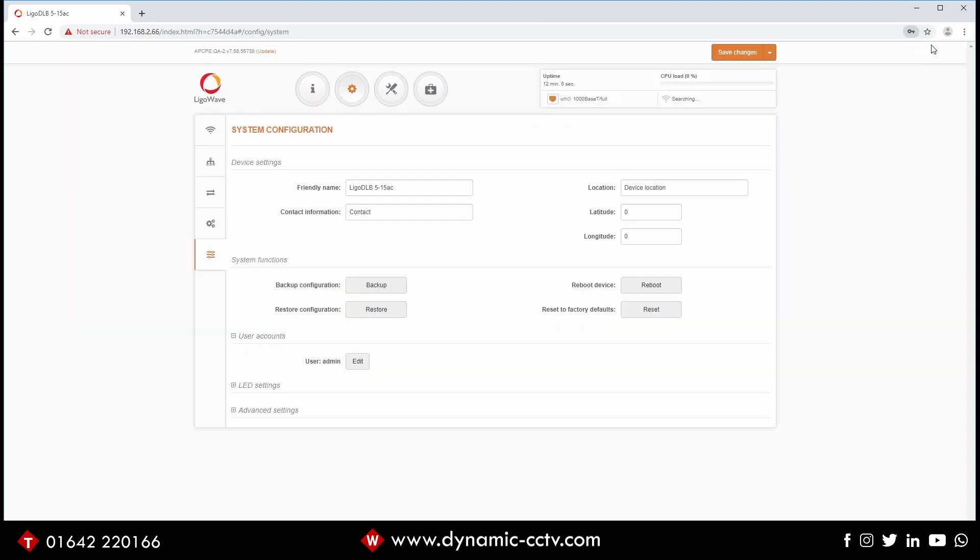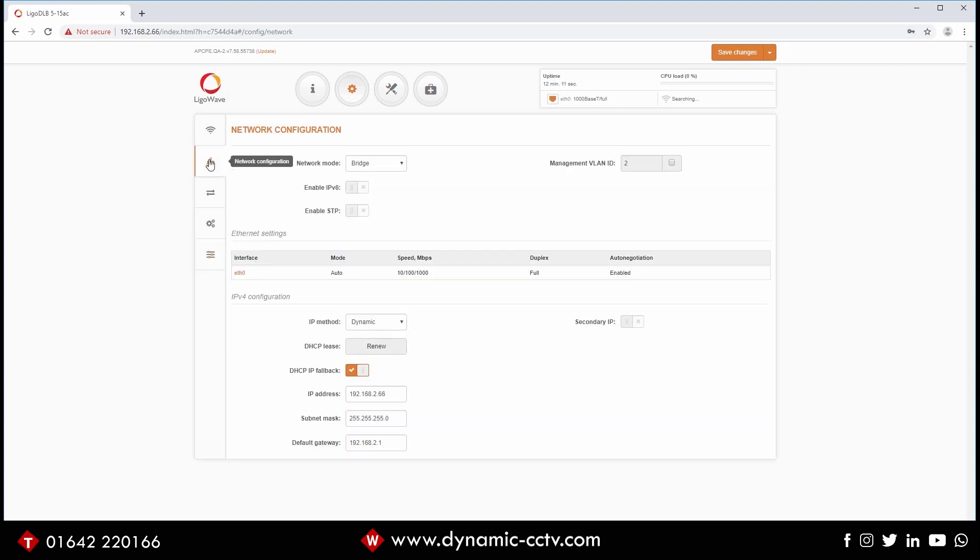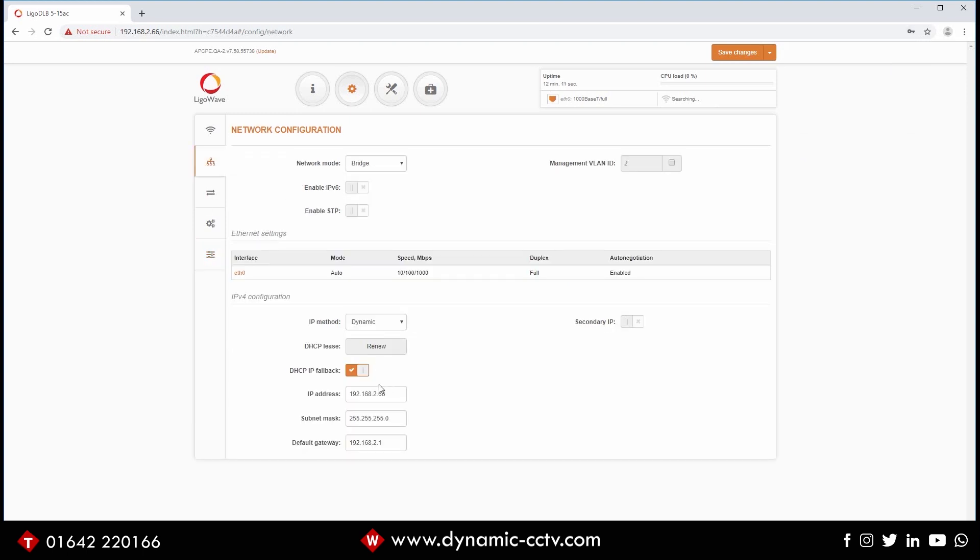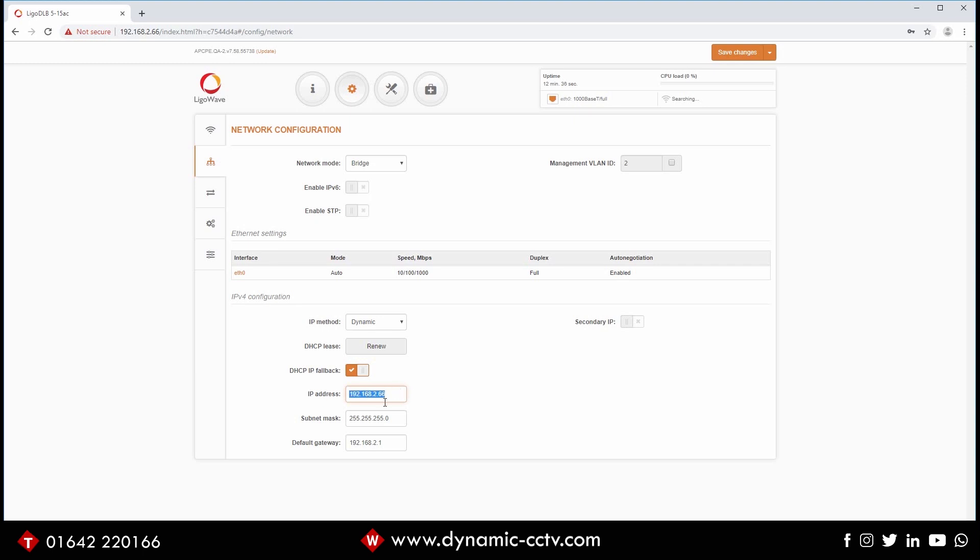So now that's done, now we need to go into setting the IP details of the device. In the IP details we're going to go to network configuration. You'll notice here it says DHCP IP fallback, there's our default IP address. The reason for that is if I'd connected this to a router or anything giving out a DHCP address, the Ligo wave would have automatically picked up a DHCP address. In this instance where we haven't connected it to anything giving out DHCP, it will automatically use the fallback address of 192.168.2.66.